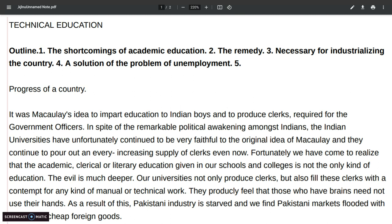Hello viewers, you are watching Garyala English Master. In today's session we will teach you technical education. This is very important as far as your examination is concerned, especially for second year students and matriculation students.